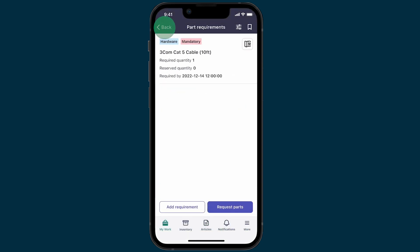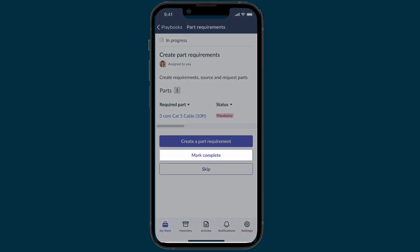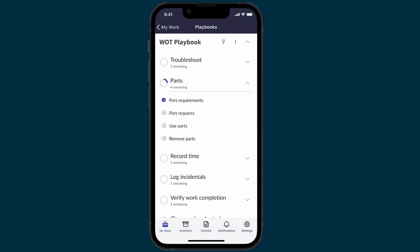We tap back to return to the playbook. We could create another part requirement, but we're done, so we tap Mark Complete. The playbook list shows that the Part Requirements activity is complete.